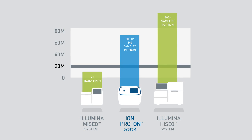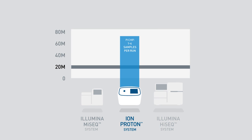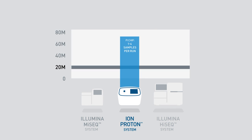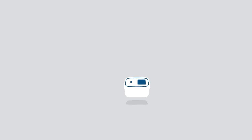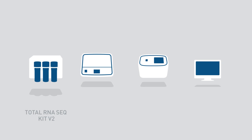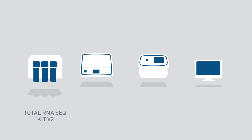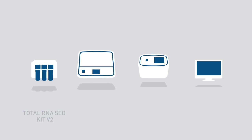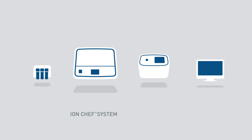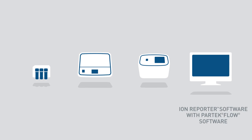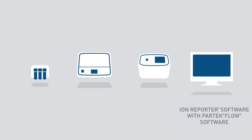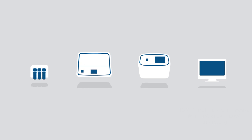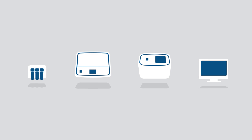This makes the Ion Proton system ideal for running small to medium-sized experiments without the need to batch hundreds of samples. In conjunction with the Ion Total RNA-Seq kit V2 from Ambion, the Ion Chef system for template preparation, and Partek Flow software, Ion Proton technology offers an optimized and integrated workflow for simple implementation in any research lab.